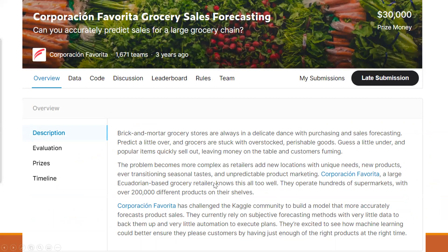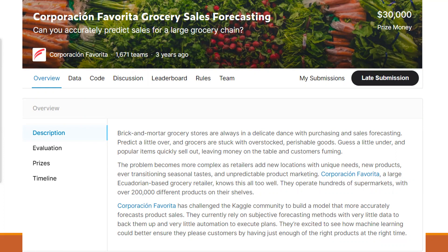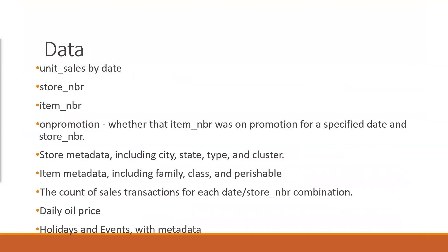Moving on to grocery sales forecasting. This is a grocery store dataset with lots of items, covering three years of Rosemann store data. This is a very challenging problem because grocery stores focus a lot on perishable items - some items will go out quickly, and they account for that in their metric calculation.